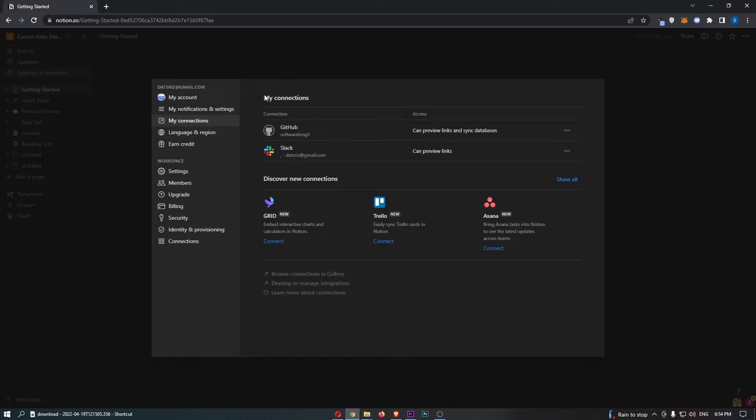First of all, this is going to show you all of the connections that you currently have at the top. And then in this bottom section, it's going to show you the new connections you can add.